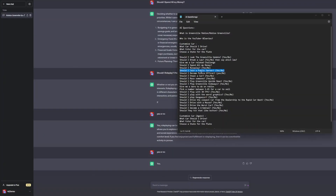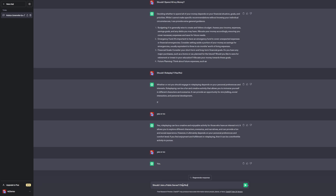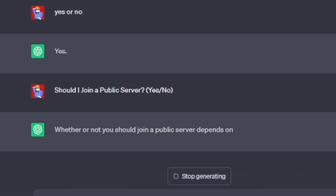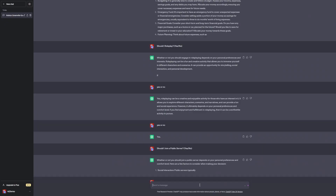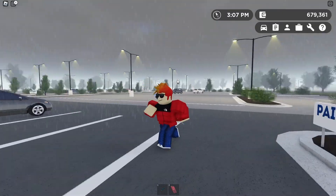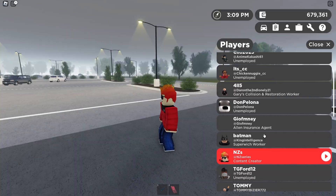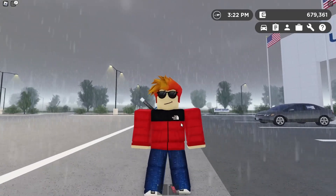Next question: should I join a public server? Yes or no — yes! I'll see you guys once I've joined. We are now in a public server and it's currently raining. No way, it's Batman!